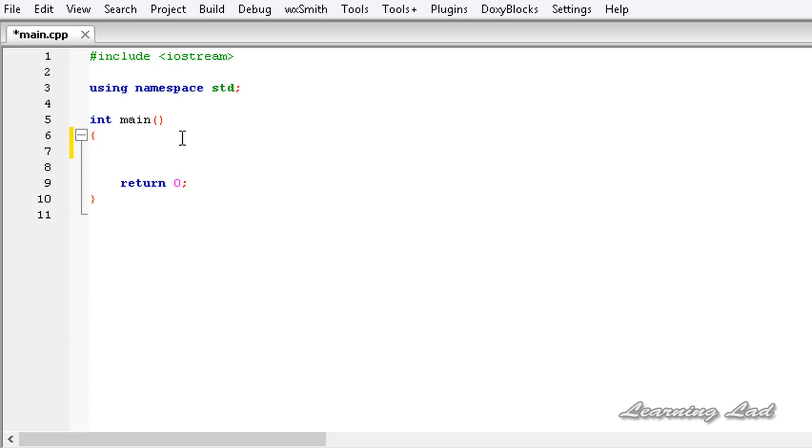Here just for demonstration purposes, we're gonna create a variable and call it pi and its value is gonna be 3.142.